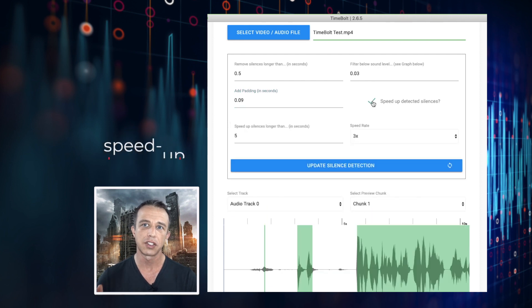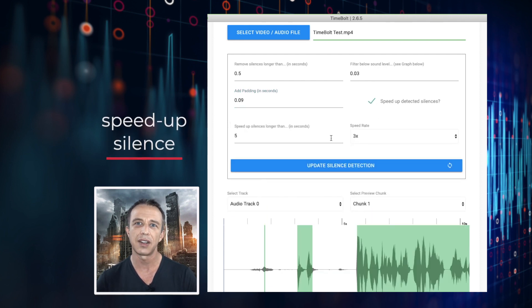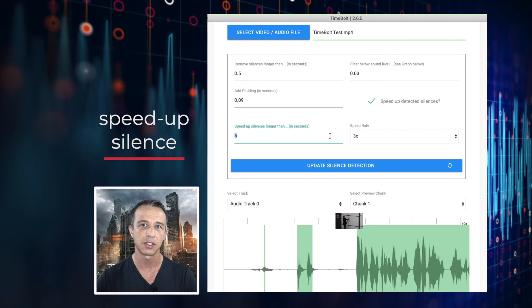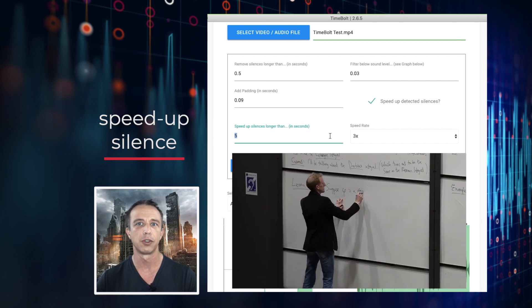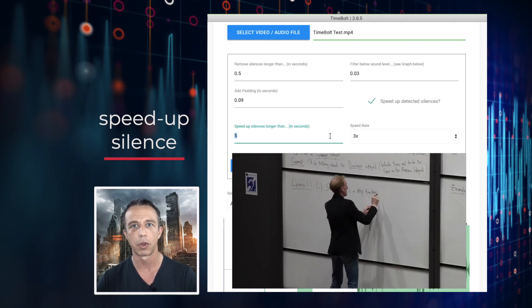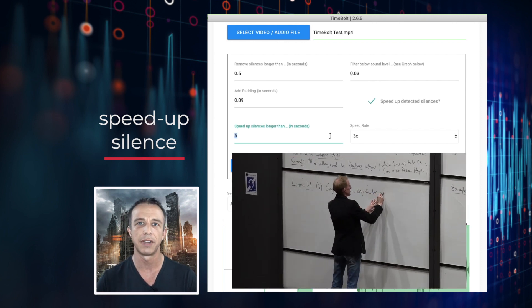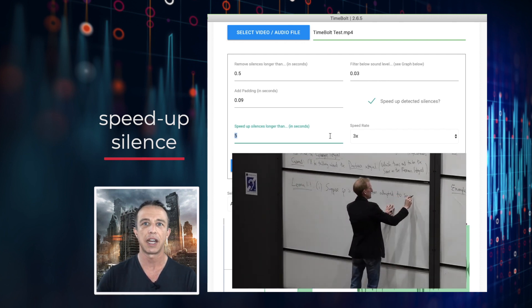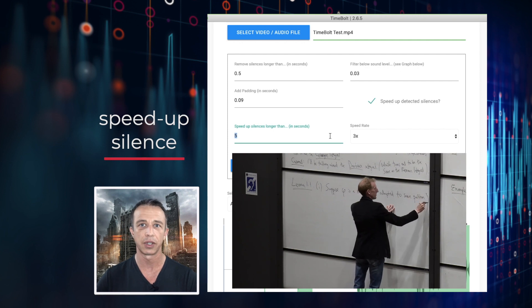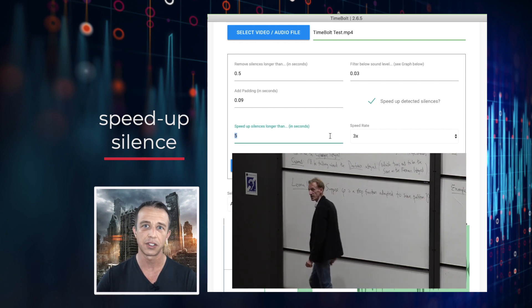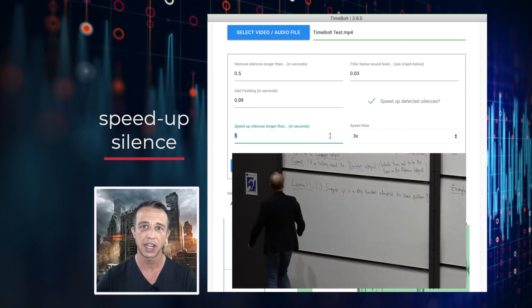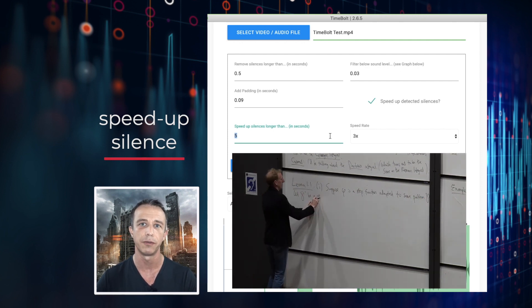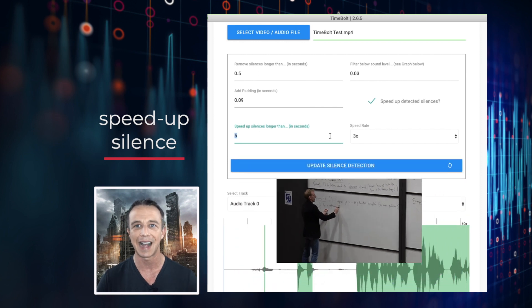You can select speed up silences to speed up rather than cut out silences. For example, if you're writing on a chalkboard and how a problem develops matters, if you select the value of 5, any silences longer than 5 seconds will be sped up by 2, 3, or 4x, not deleted.